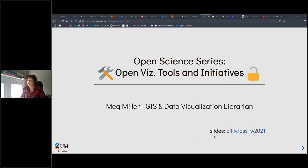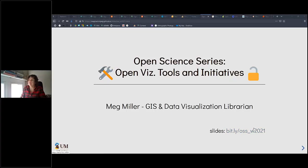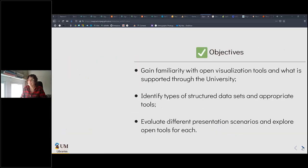If you want to follow along with the slides, you can find them at the bit.ly link on the screen: bit.ly slash OSS underscore W 2021. All of the blue links are clickable so you can go and see what I'm talking about and explore at your leisure.